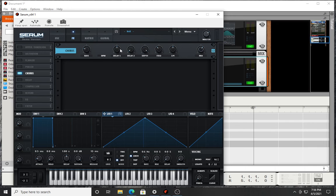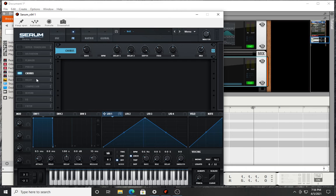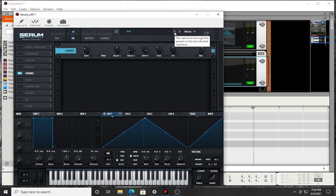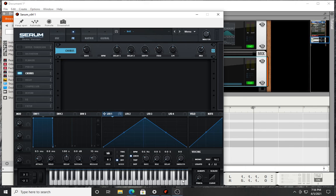And that's pretty much it. So that is how you can make that sound from Pony by Genuine and Timbaland. Shout out to them because that song still slaps after, sheesh, almost 30 years. That song came out in '96 and it's 2021, so 25 years. That song still hits. All right, so that's all I got for today. Thank you for watching and have a good one.